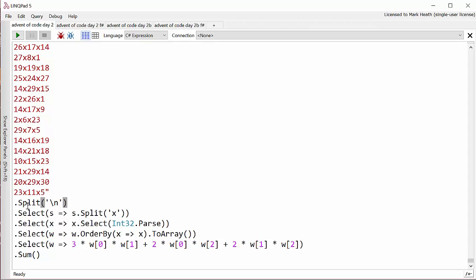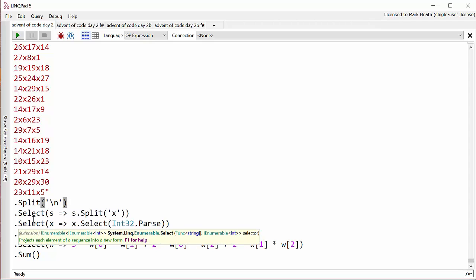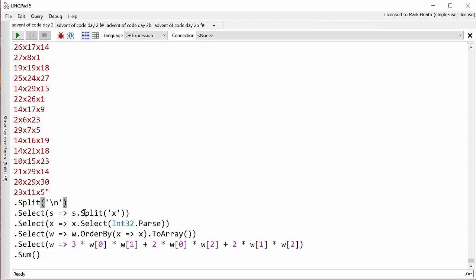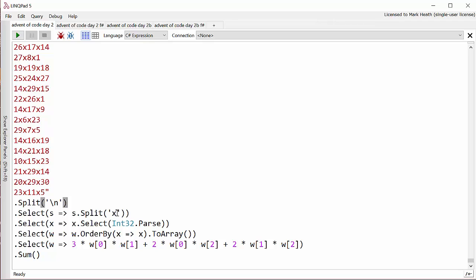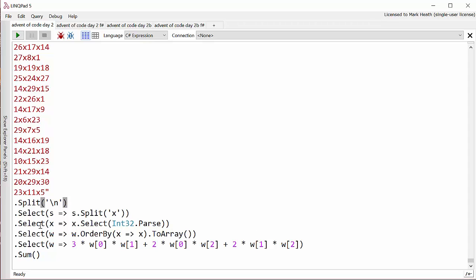The first thing that I'm going to do is I'm going to split that on the line break character just to get a sequence of strings, one for each present. Then I'm going to split each of those presents on the X character so that I've now got a sequence of sequences of side widths, and then I'm going to parse that into int.parse to turn those from strings into integers.